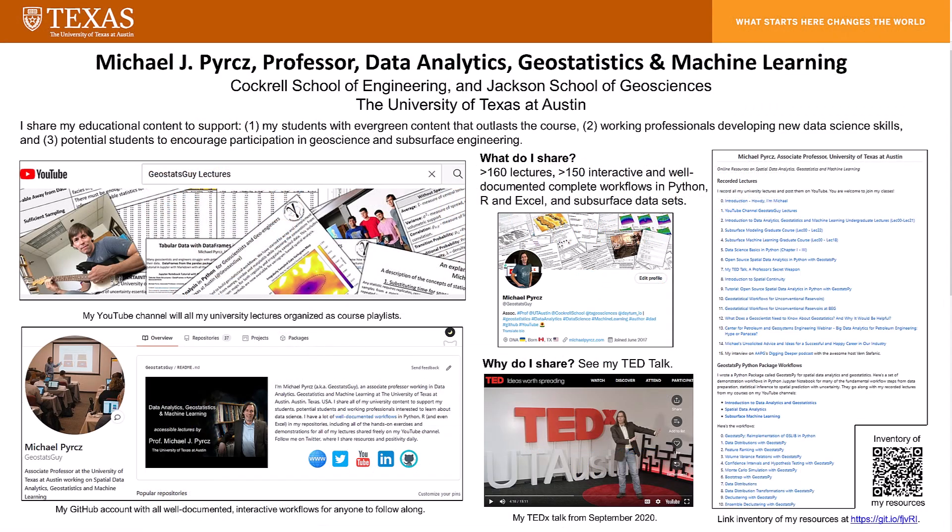Howdy, I'm Michael Perch. I'm a professor at the University of Texas at Austin, and I record and share all of my lectures.